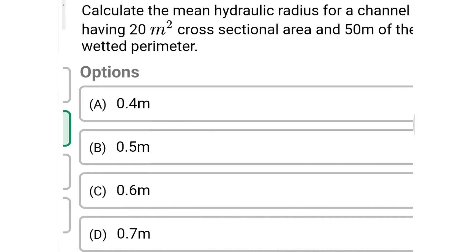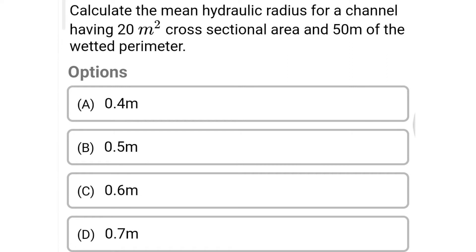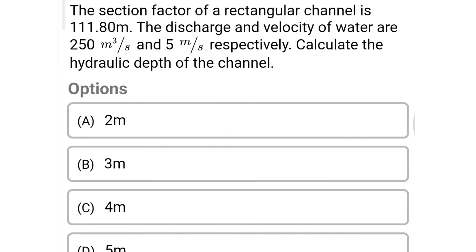Next question: calculate the mean hydraulic radius for a channel having a 20 square meter cross-sectional area and 50 meters of wetted perimeter. Option A: 0.4 meters, Option B: 0.5 meters, Option C: 0.6 meters, Option D: 0.7 meters. The correct answer is Option A: 0.4 meters.